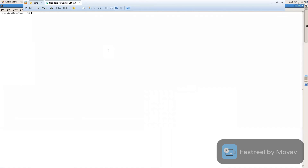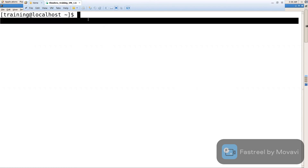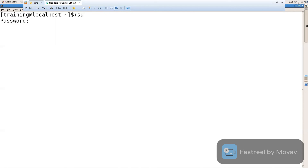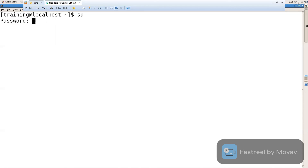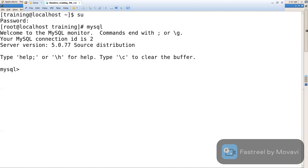Now I'm going to access MySQL. Here we need to write commands. I'm a normal user, so now I'm changing to root permissions. The password is training — SU, and the password is training. Now I can access all the admin privileges. Let me click on MySQL. I got the MySQL prompt.